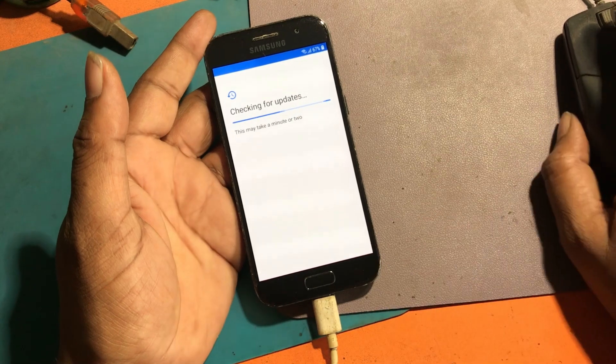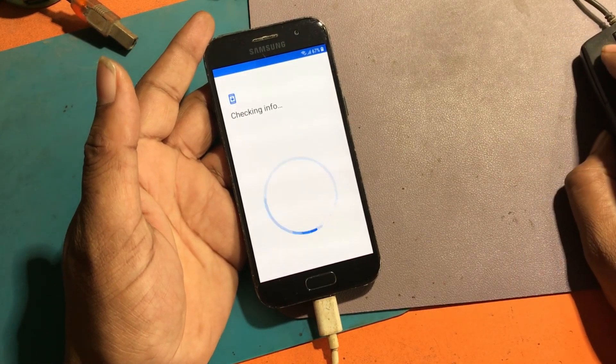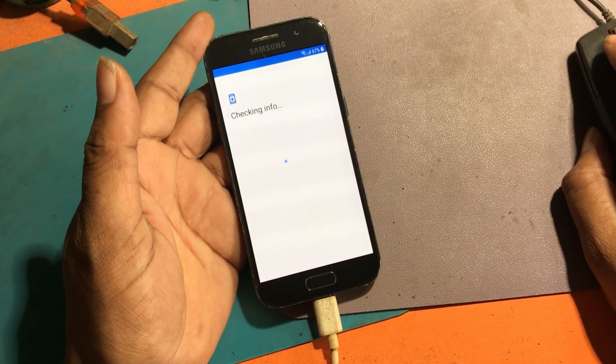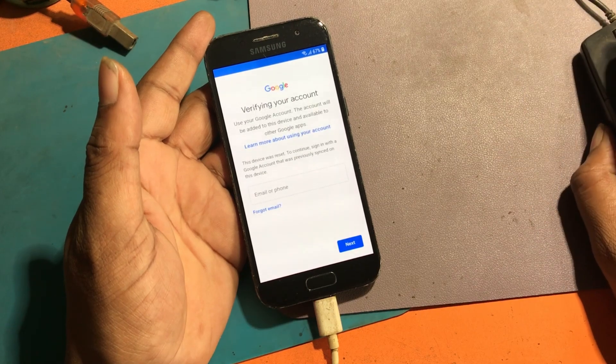Unfortunately, I forgot my phone pattern lock. This FRP lock is stuck after unlocking by hard reset.